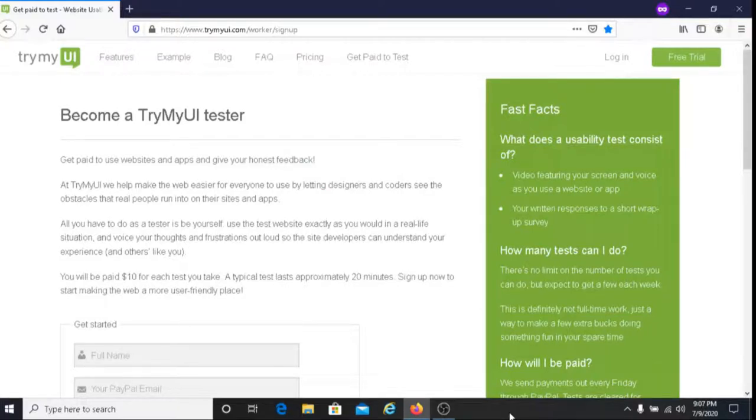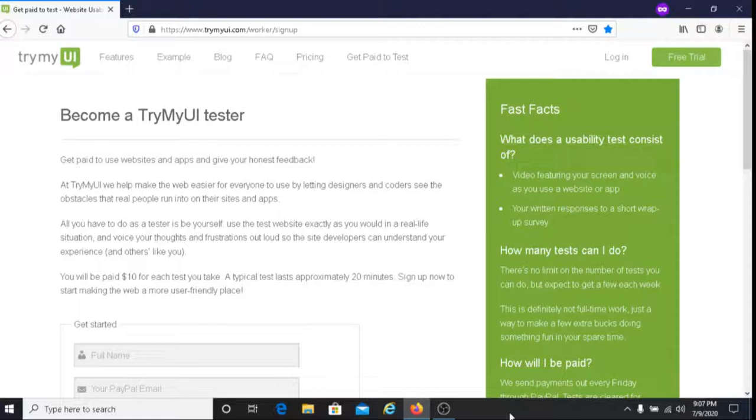This is Dave from Dave's Ways to Make Money, and for today's video I'm going to be sharing with you how to earn money to check out websites and apps, and that is with TryMyUI.